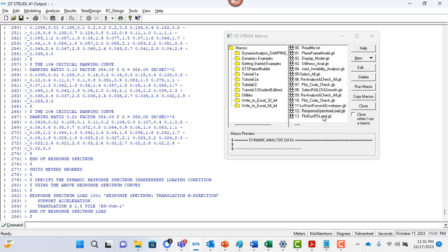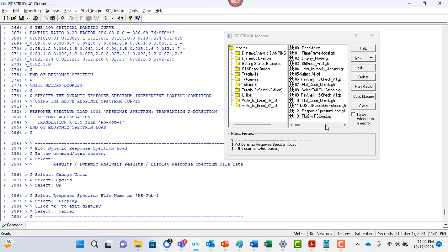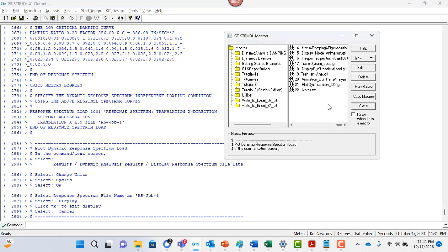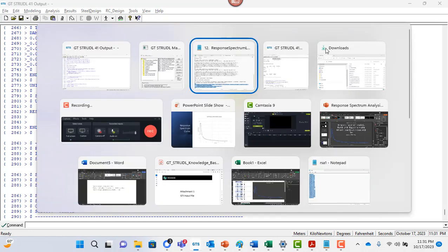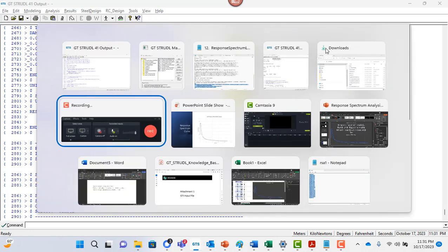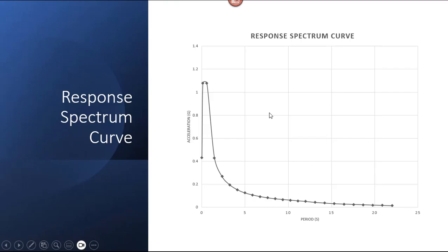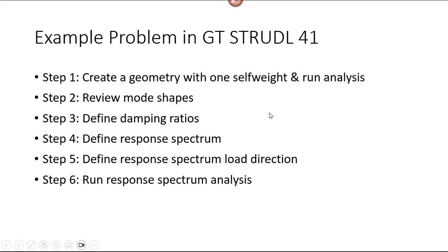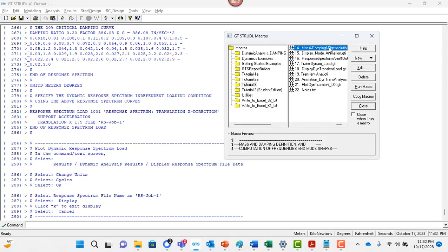Now you can go plot dynamic load results. You can actually see those plots if you want. You can first, so this is your step number. Let's go to our PowerPoint slide. This was, we've created the geometry. We've reviewed the mode shapes, damping ratios, define the response spectrum. Now we want to run the response. I mean, we have also defined the response spectrum load directions, but now they're actually running the eigenvalues.